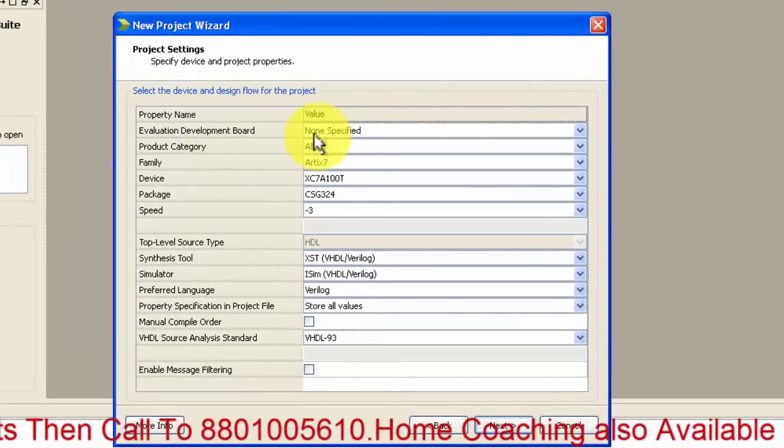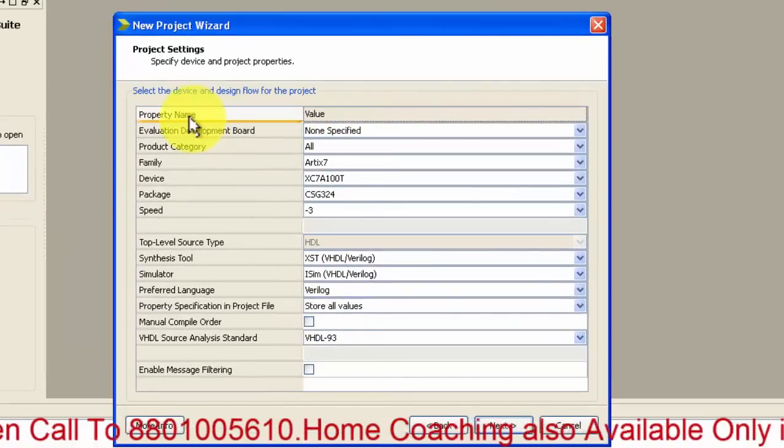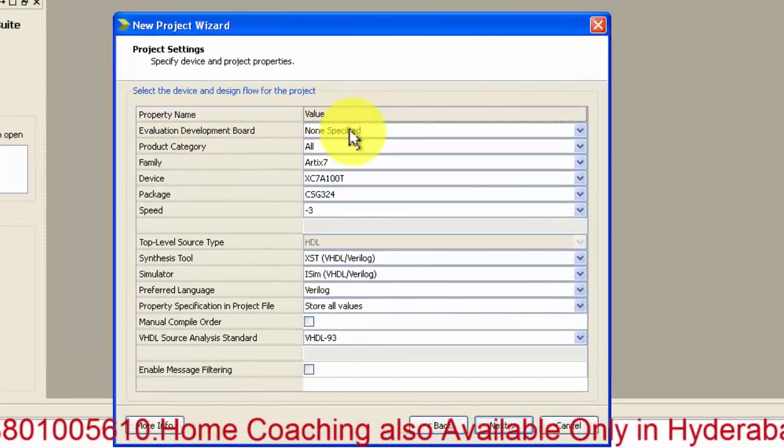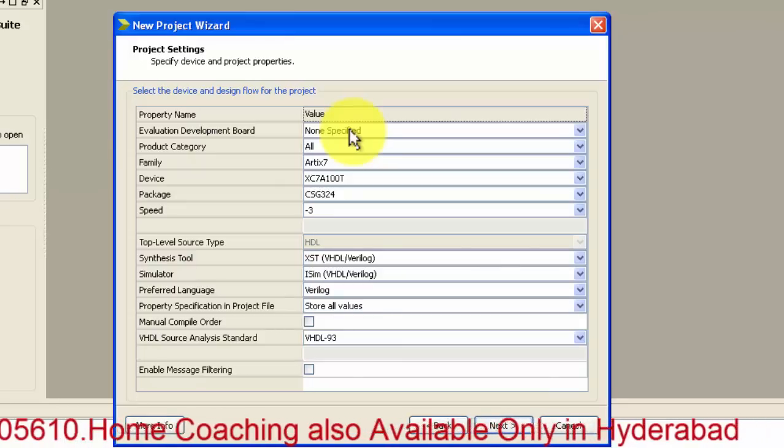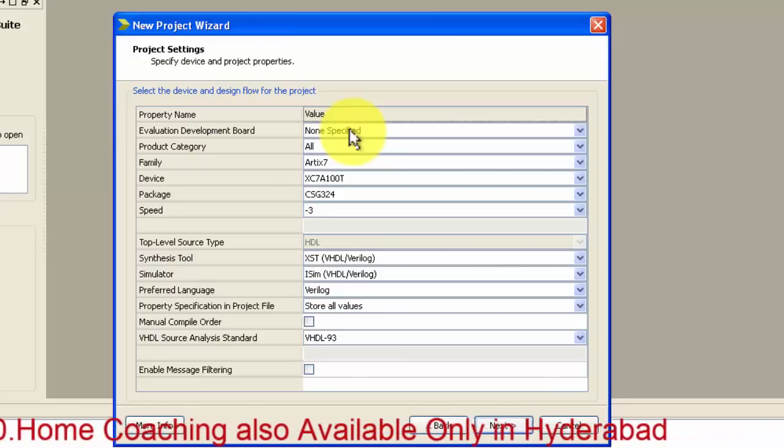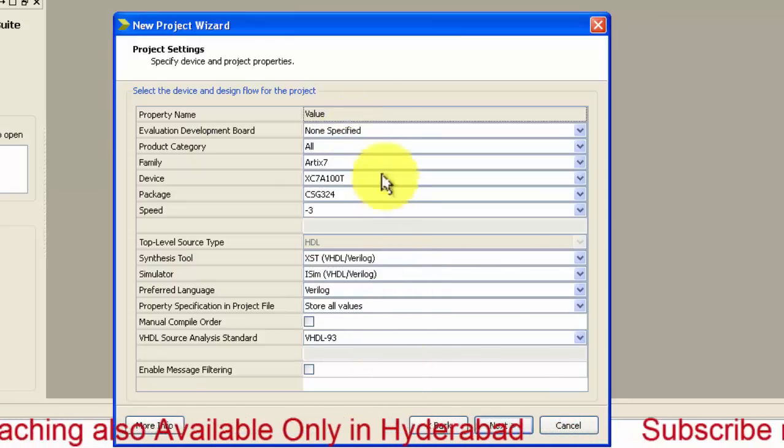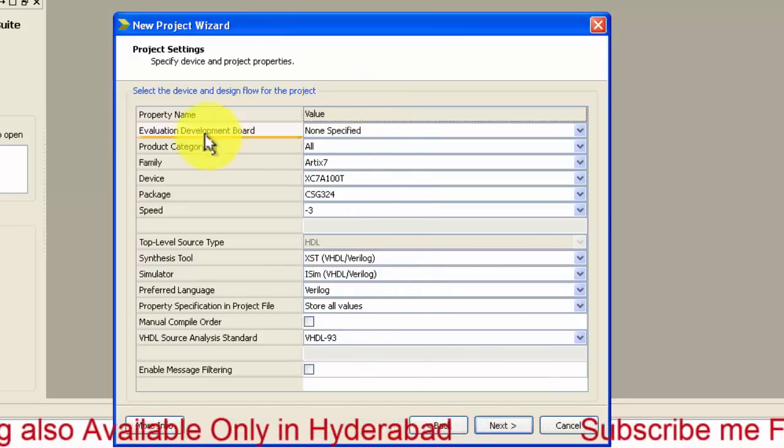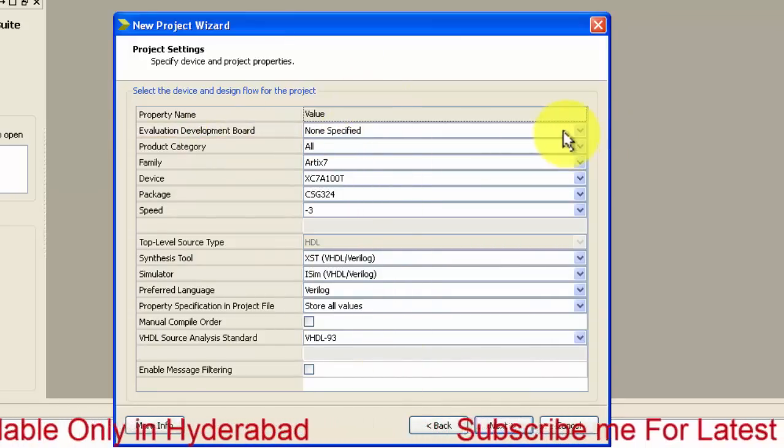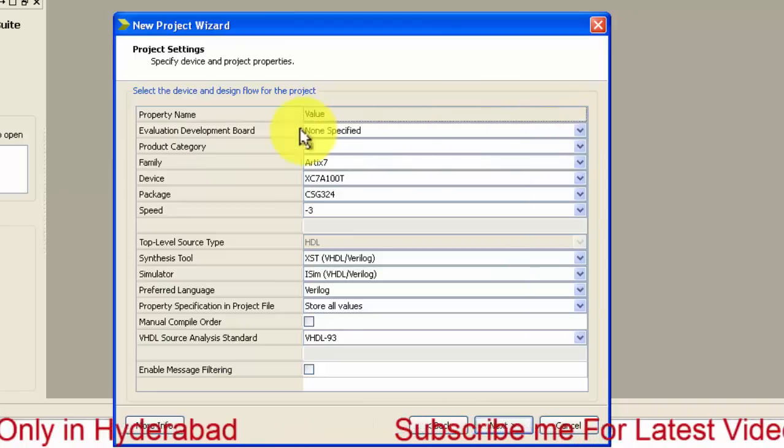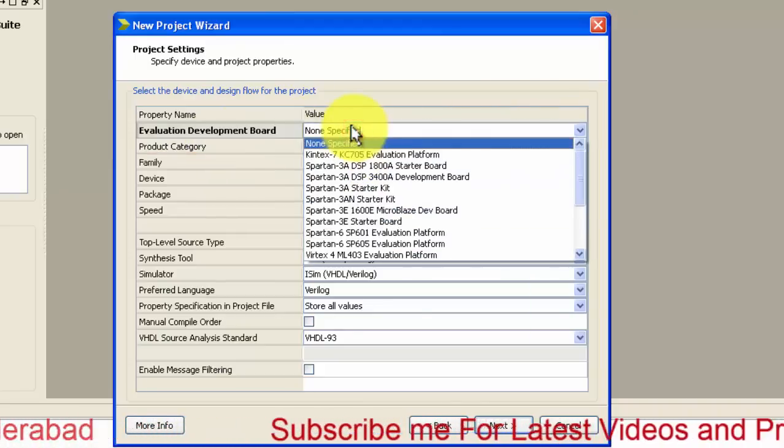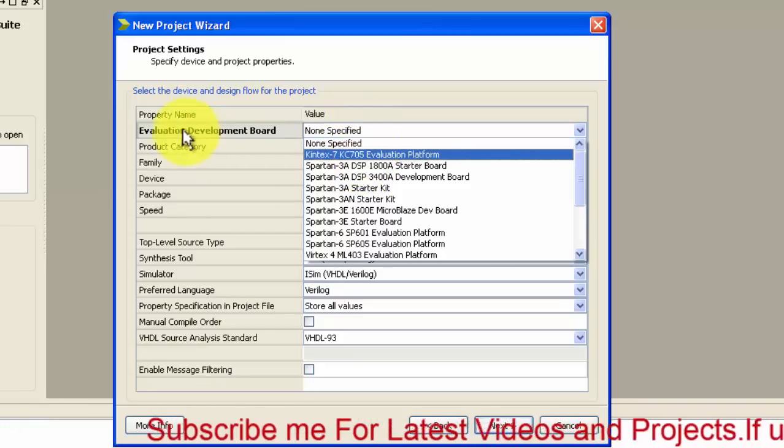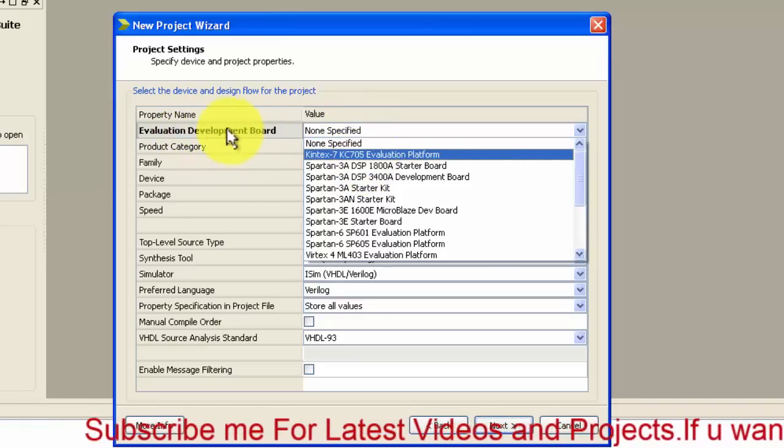For beginners, it is not much important to know about all these things, but for professionals they can have a look at it. This is the evaluation board. If you have an FPGA board, then what type of board you have, just select that board.